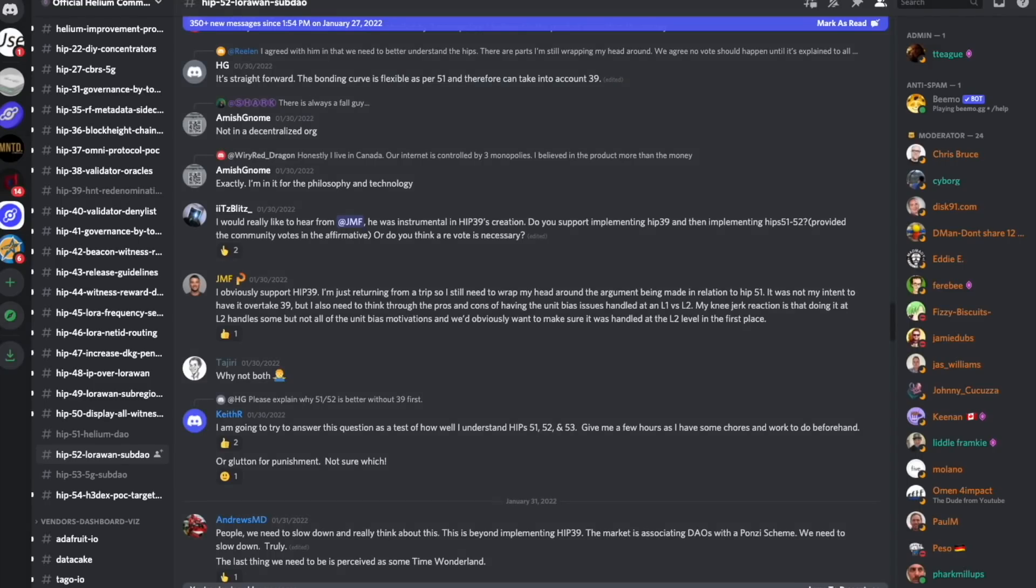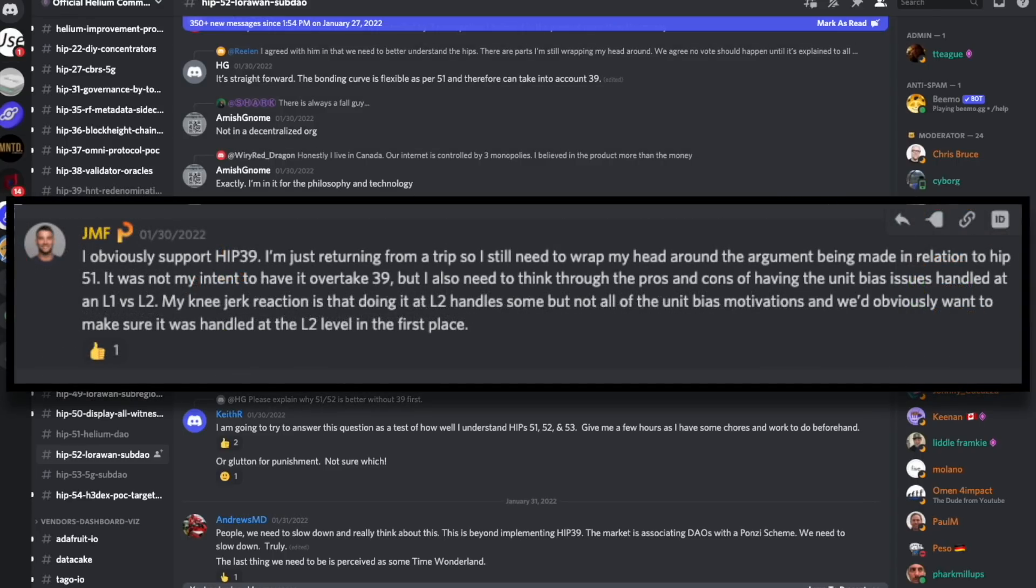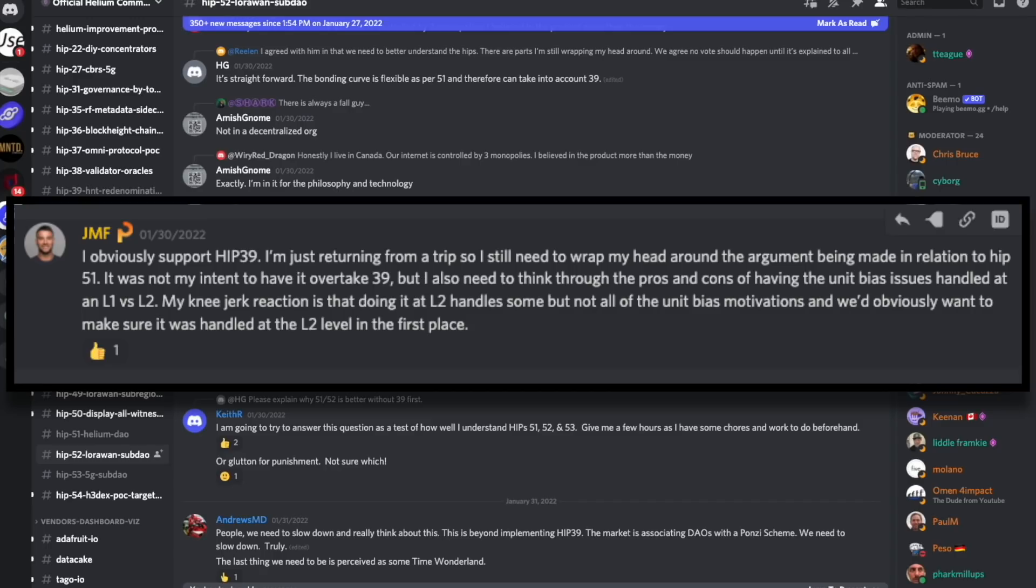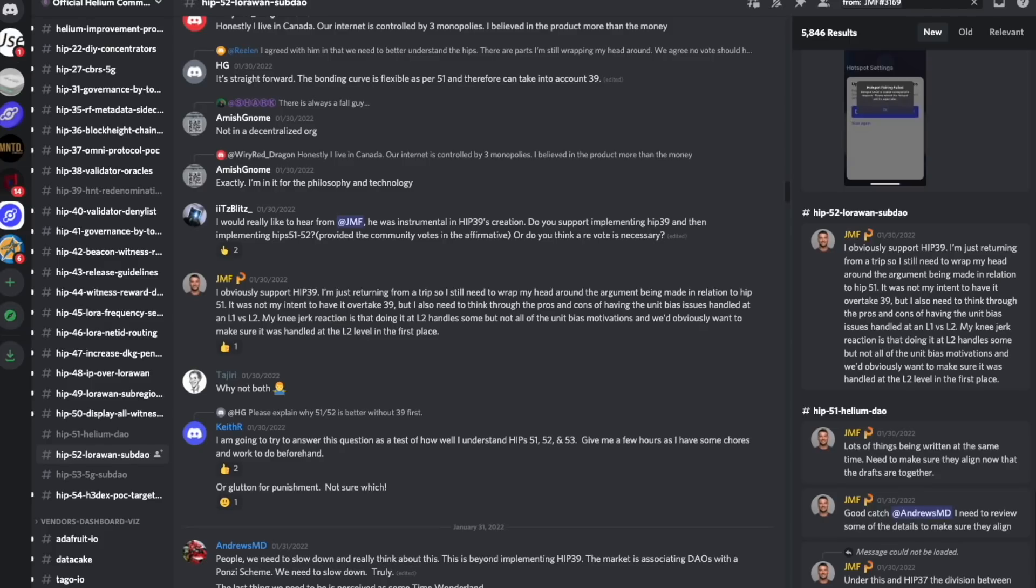One of the most important comments regarding the potential for this HIP-39 re-denomination to not go through comes from JMF, who is one of the authors of HIP-39. He says, I obviously support HIP-39. I'm just returning from a trip, so I still need to wrap my head around the argument being made in relation to HIP-51. It was not my intent to have it overtake 39, but I also need to think through the pros and cons of having the unit bias issues handled at an L1 versus L2 level. My knee-jerk reaction is that doing it at L2 handles some, but not all of the unit bias motivations.